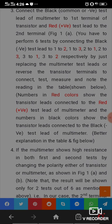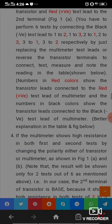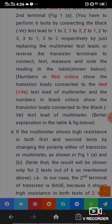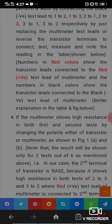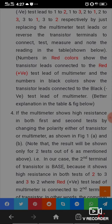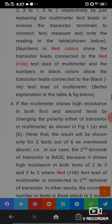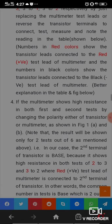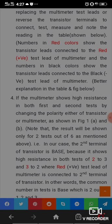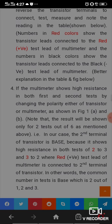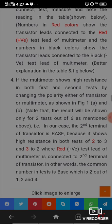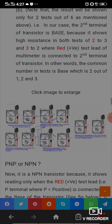If the multimeter shows high resistance in both the first and second tests when changing polarity of the transistor or multimeter, that terminal is the base. In our case, the second terminal of the transistor is the base because it shows high resistance in both tests of 2-to-3 and 3-to-2, where the red test lead is connected to the second terminal. The common number in the test is 2 out of 1, 2, 3.